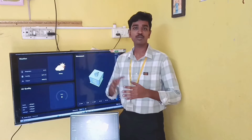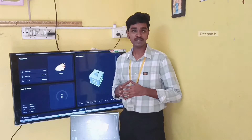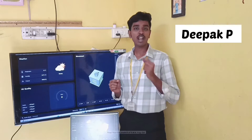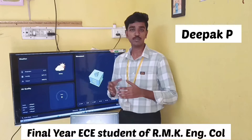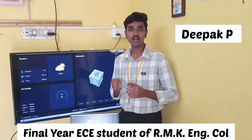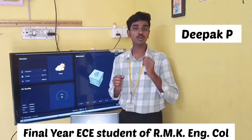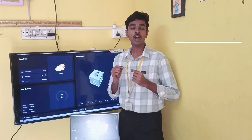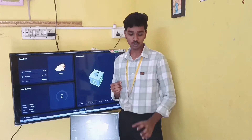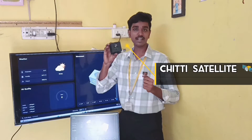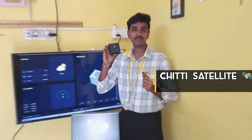Hi everyone, my name is Deepak, a final year Electronics and Communication Engineering student of RMK Engineering College, Dundipundi. Today I am going to showcase my new Chitti Satellite project.